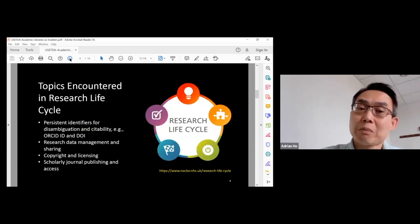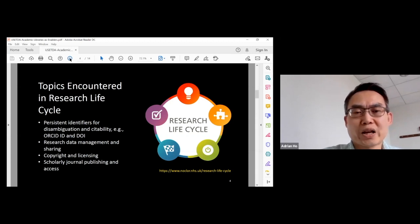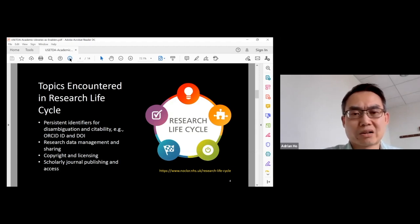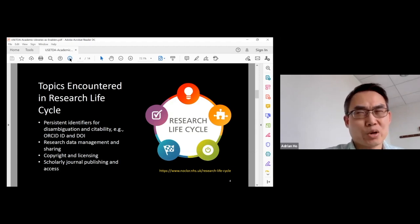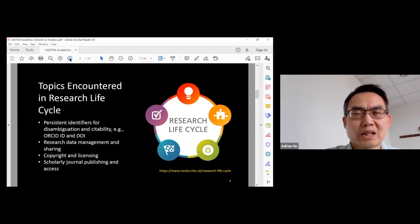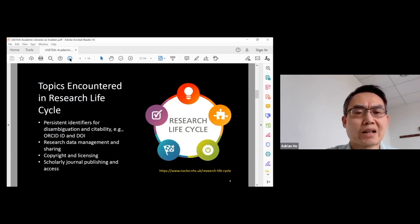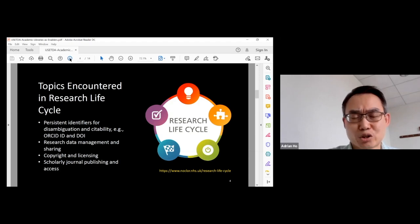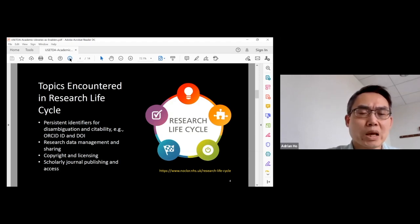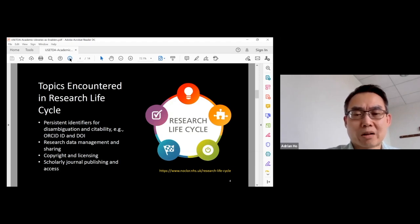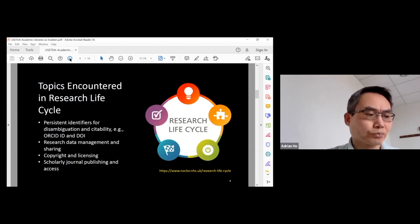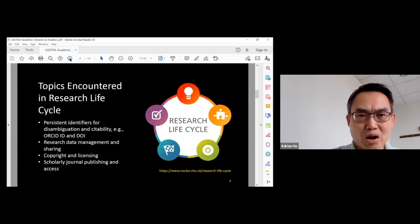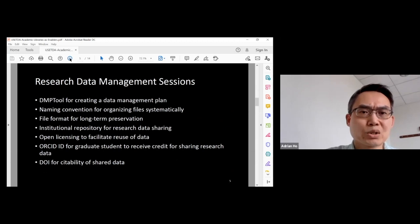The library has reached out to the graduate school to see if we could work together to put together a suite of workshops for graduate students. Unfortunately, the graduate school seemed to have different priorities. It took a while, but eventually it didn't work out. So the library had to seek other opportunities to reach out to graduate students. One of them is the Office of Research Integrity on campus.